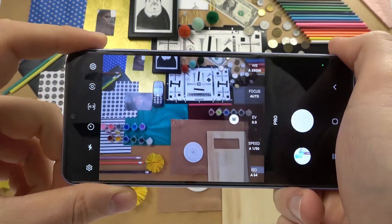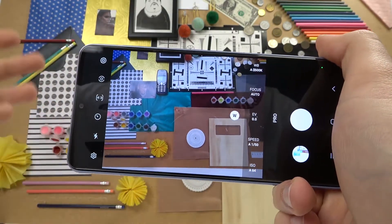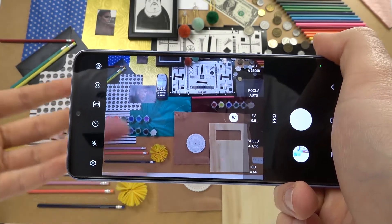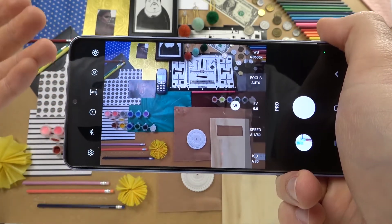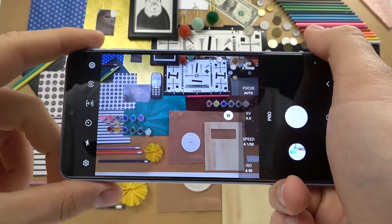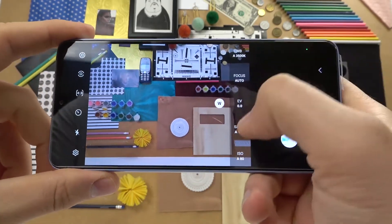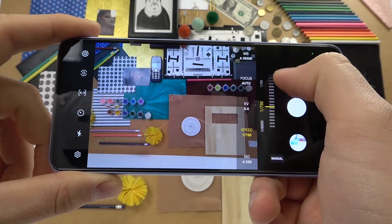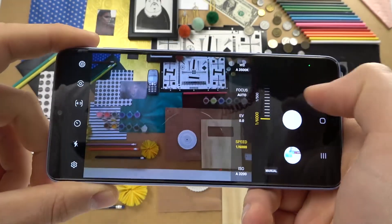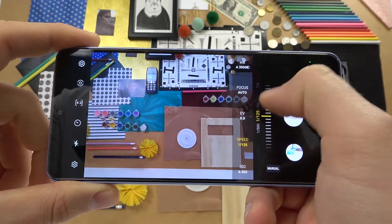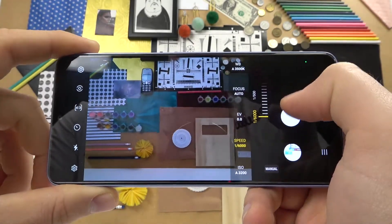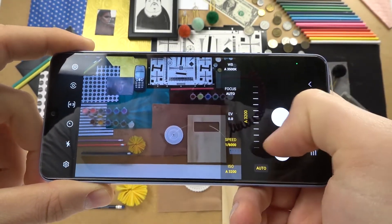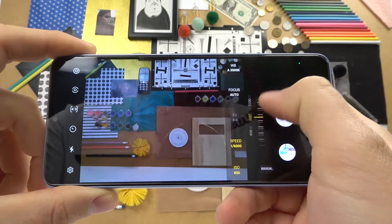You need some knowledge about photography to use this mode, because that's very obvious. If you don't know which parameters are responsible for what, you will just mess up your photos. But if you know what is going on, I'm going to show you how we can adjust these parameters.